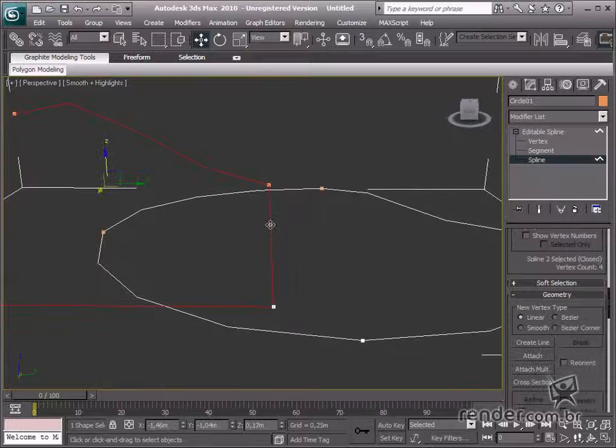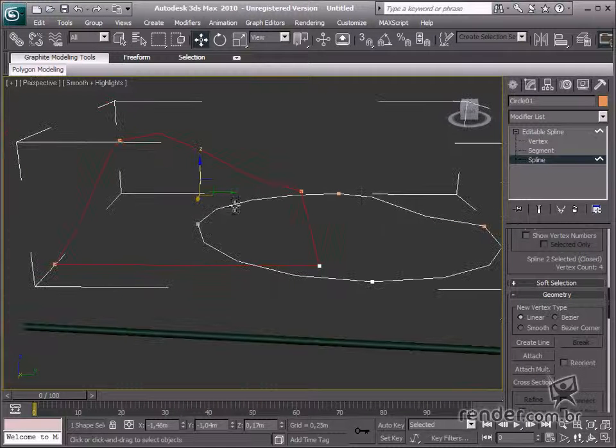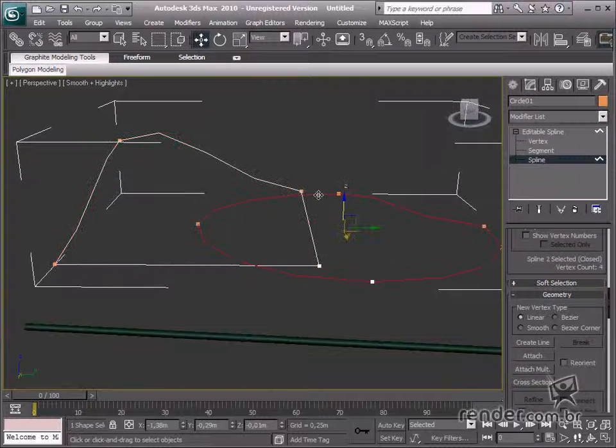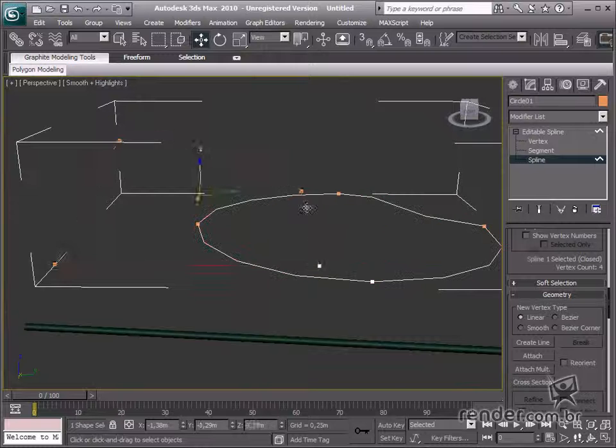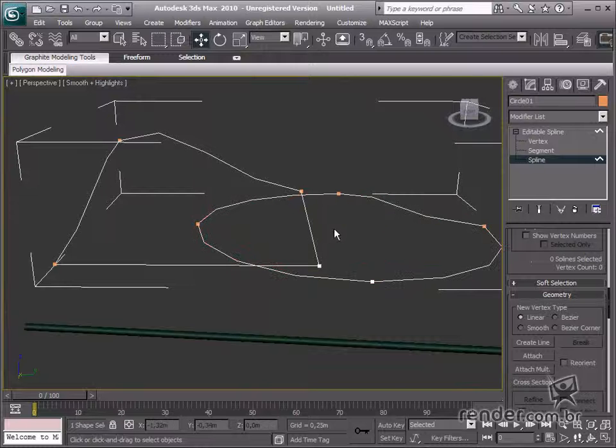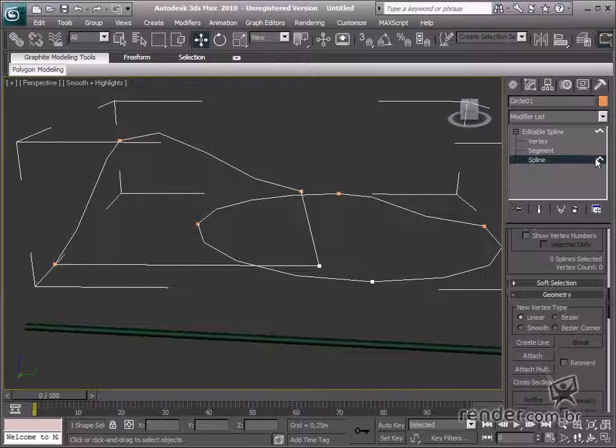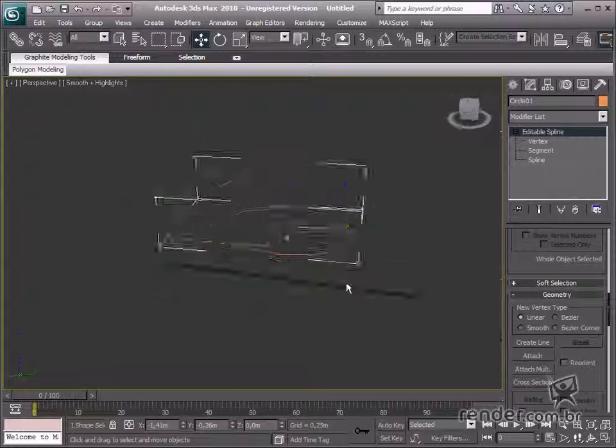So, in this class, we have studied three selection modes that will facilitate editing shapes in 3ds Max quickly and easily.